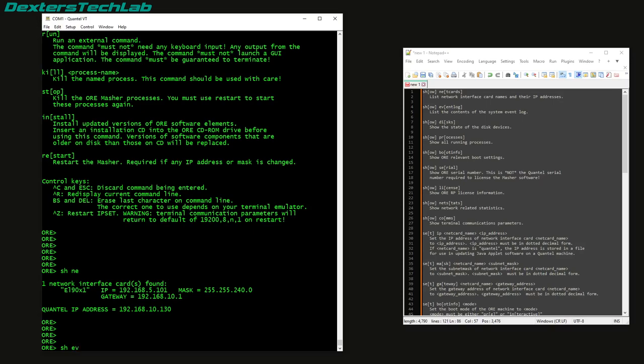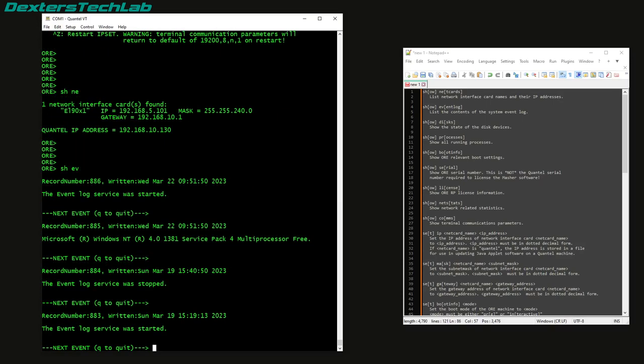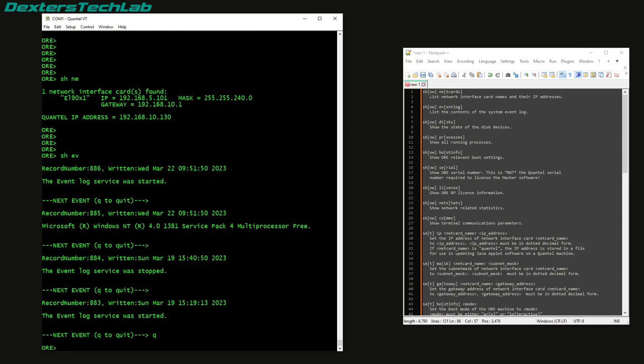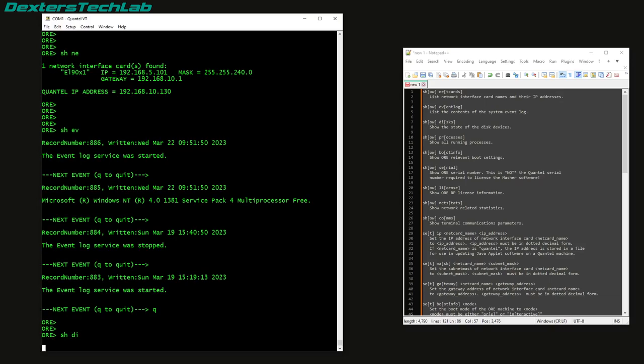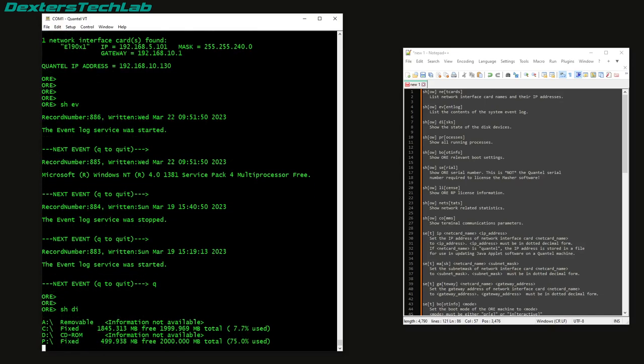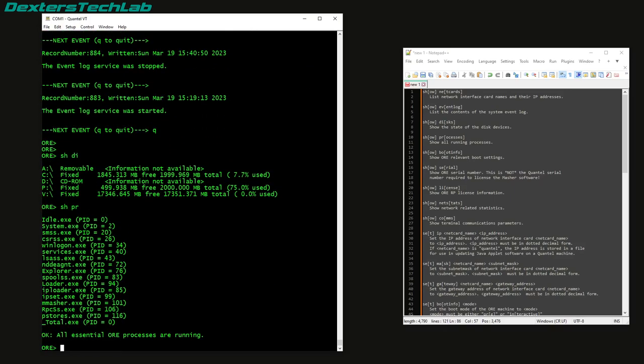Show EV, that is just pulling events out of the Windows system event log, so probably not really a lot to see in there. Show DI, so they are just the volumes that are currently mounted. Yeah, that's just the various processes that are running on the entire machine.